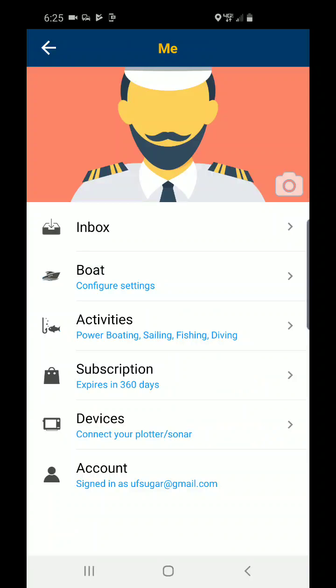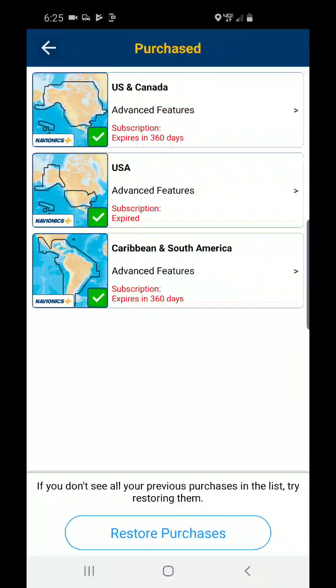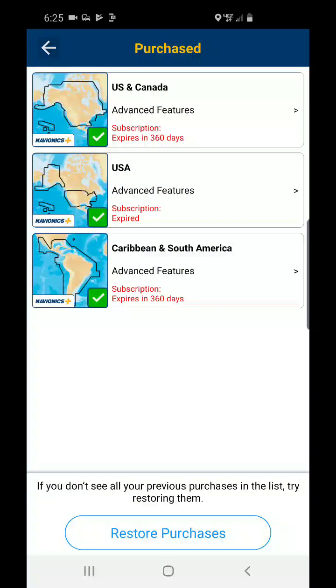You'll also notice that your subscription is still available. If you do not see your subscription activated, just click Restore Purchases.